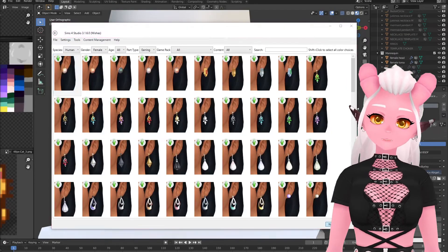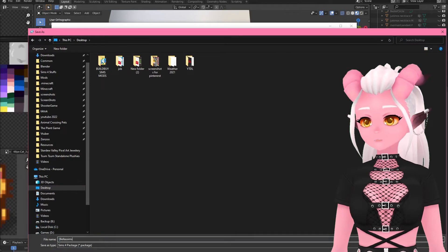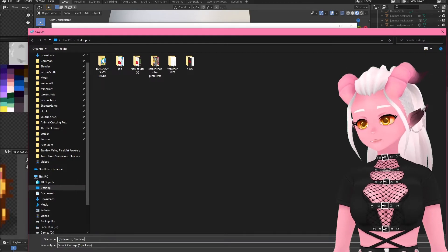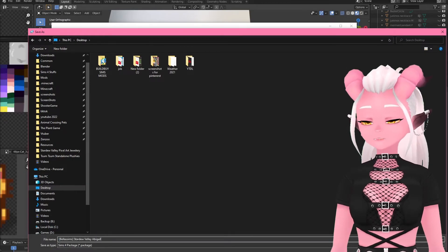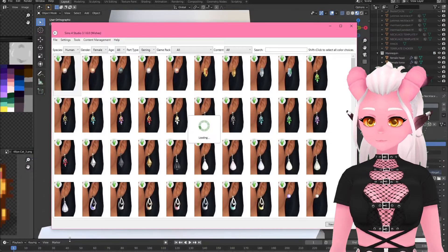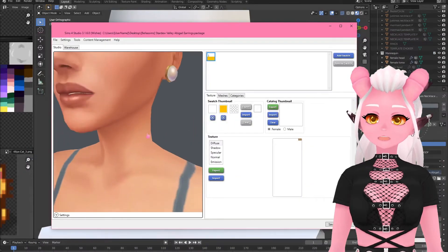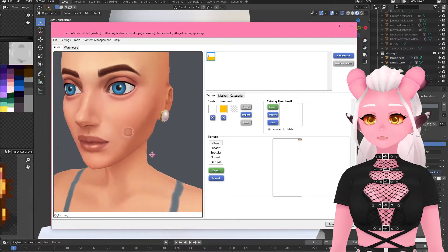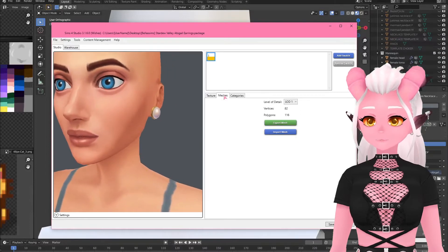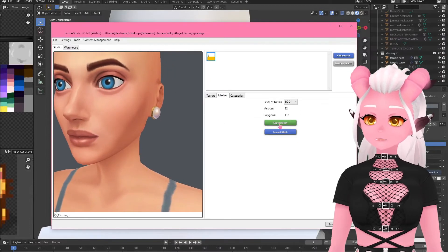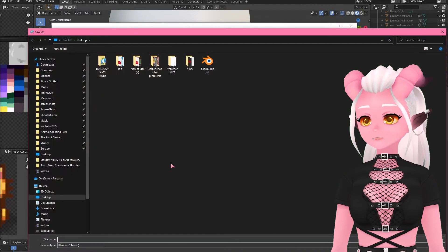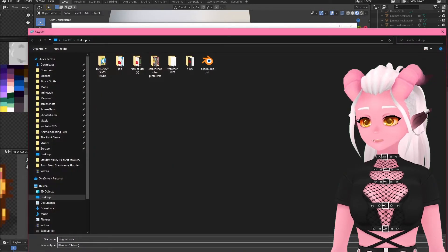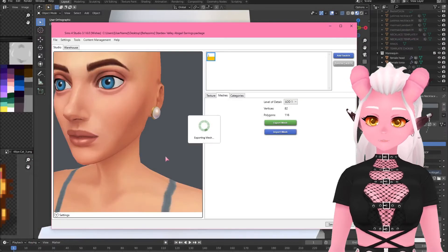From Sims 4 Studio I'm just going to clone an earring and export that mesh. Now in Blender 2.76 open up this blend file and then we can append our mesh from the new version.